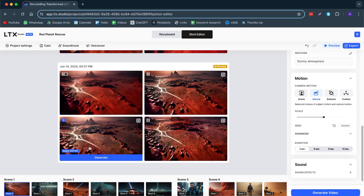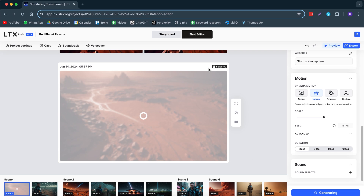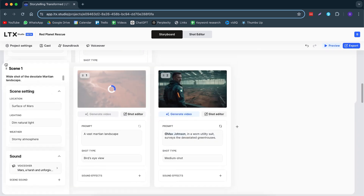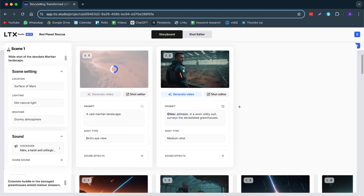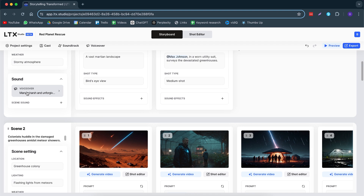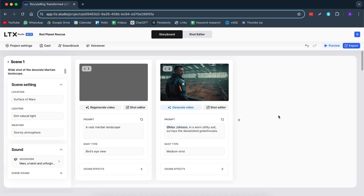Here we have four different versions. I like one of them, so let's click on generate and this video will be generated. Now we go back to the storyboard and we can do this for each individual shot. Also, if you want to change the scene order, you can just drag it from here and move it around in your timeline. You can change the voiceover, change the sounds of each scene, or even add in an extra shot if you'd like.